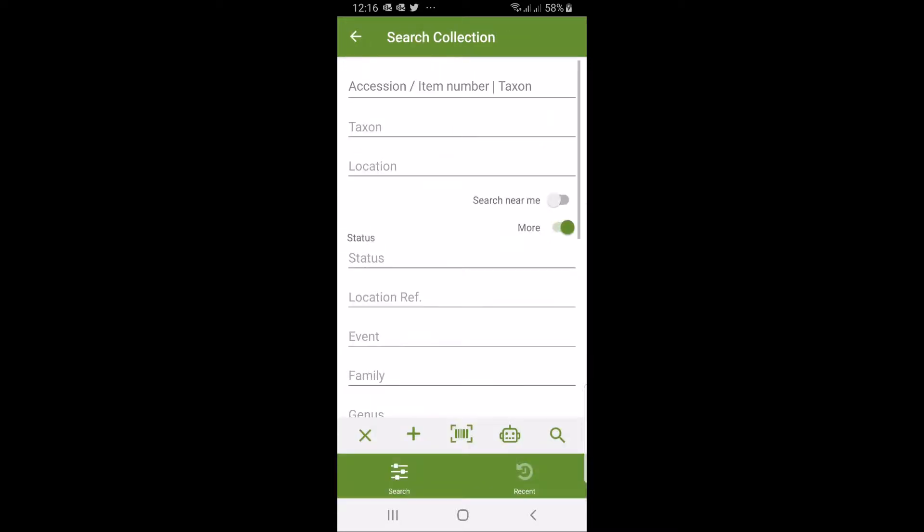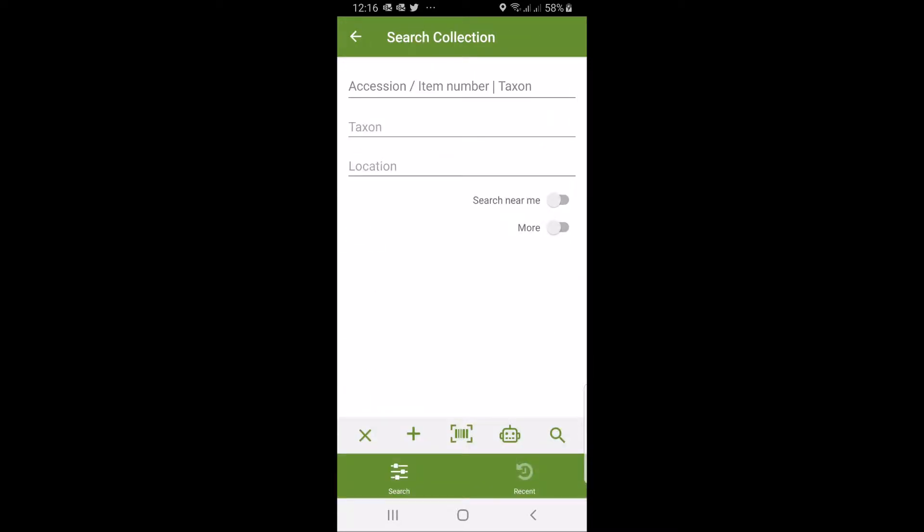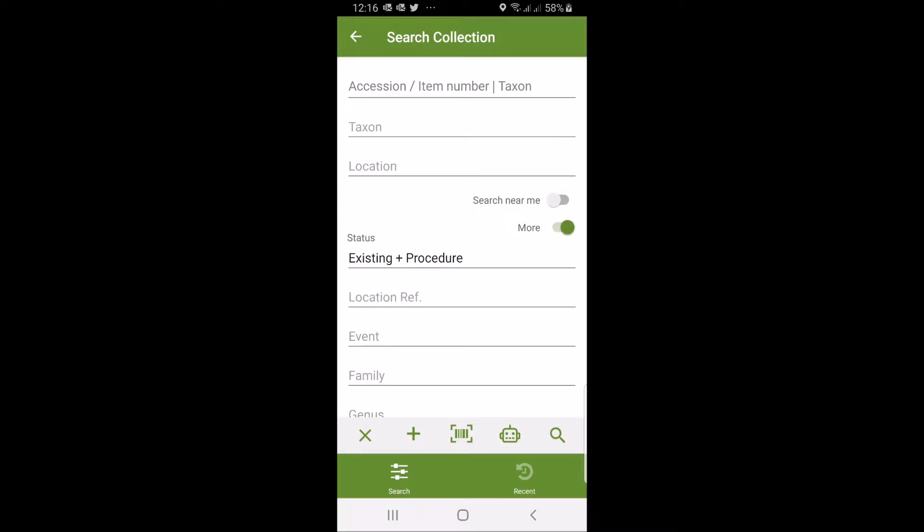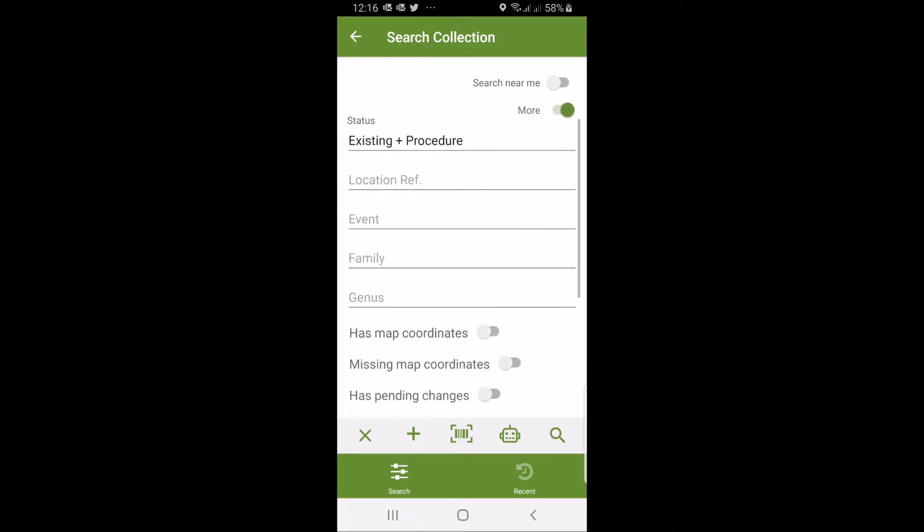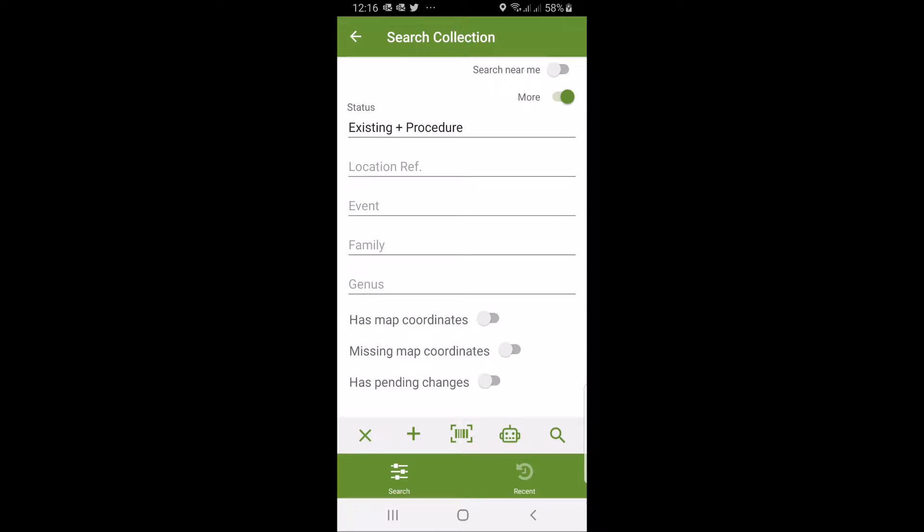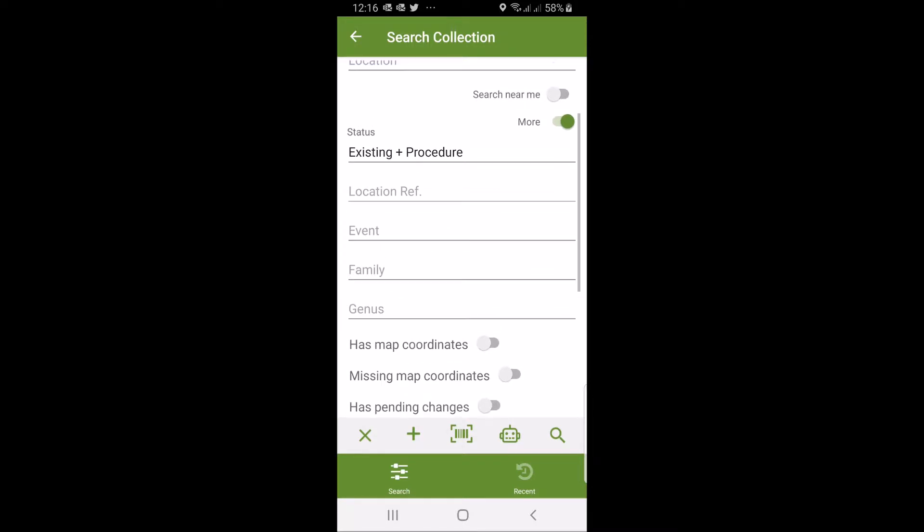When you click search you get these options. You can search by accession or item number, by taxon name, or by bed or location. You can search with the plants in your vicinity, which only works in this dataset if you're in Ohio. And then you have a few other options: family, genus, if a plant has a coordinate or not. There's a number of ways to find the plant you're looking for.